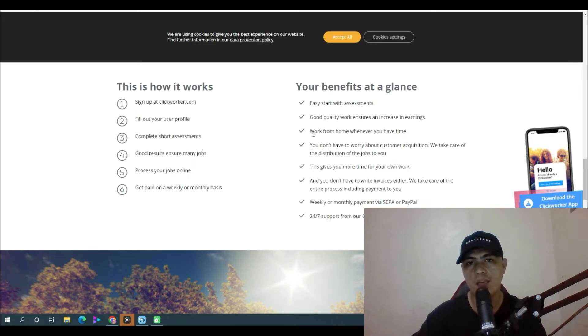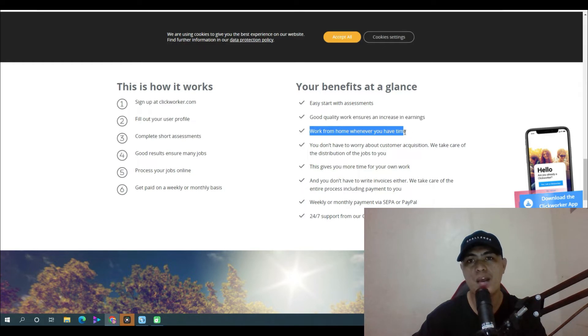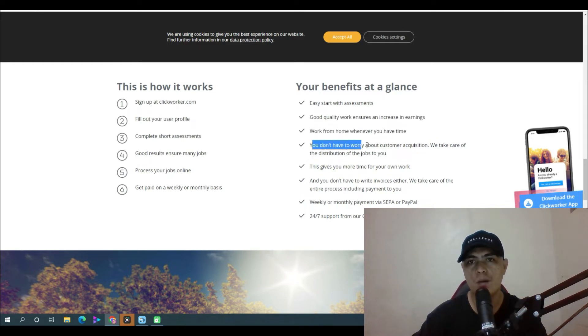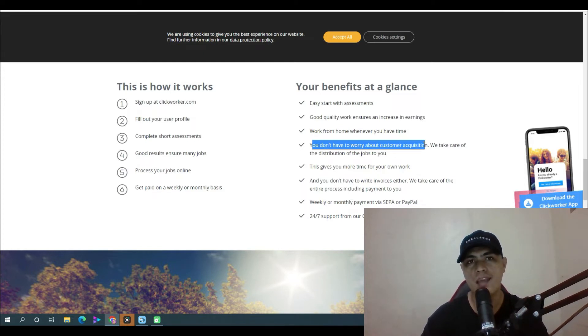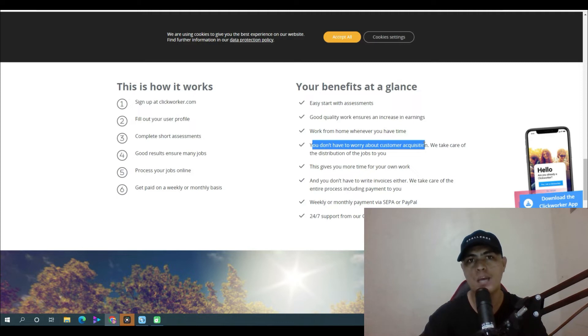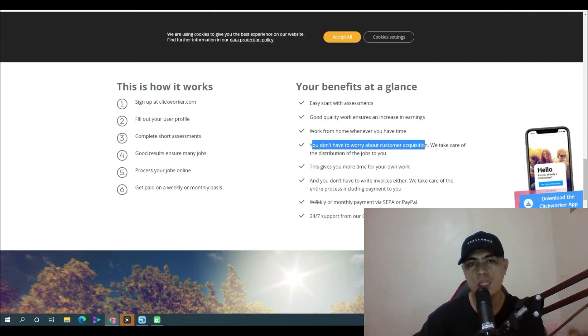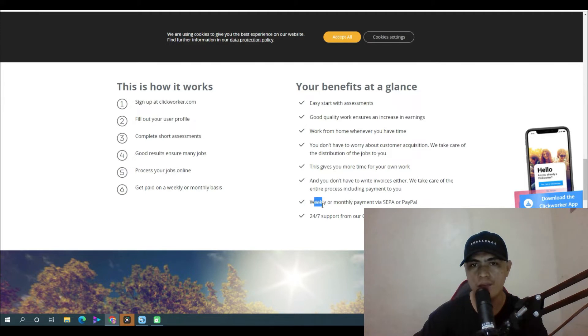You don't have to worry about customer acquisition, they take care of everything. All you have to do is wait for the task, wait for the job, do the job and get paid. And you can get paid weekly or monthly payment via SEPA or PayPal.